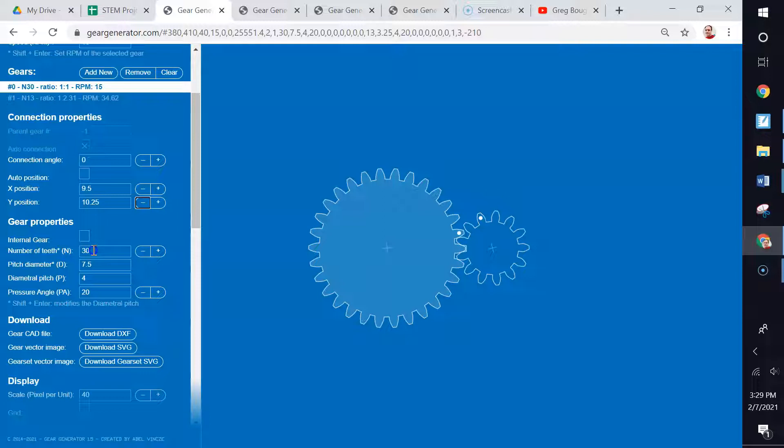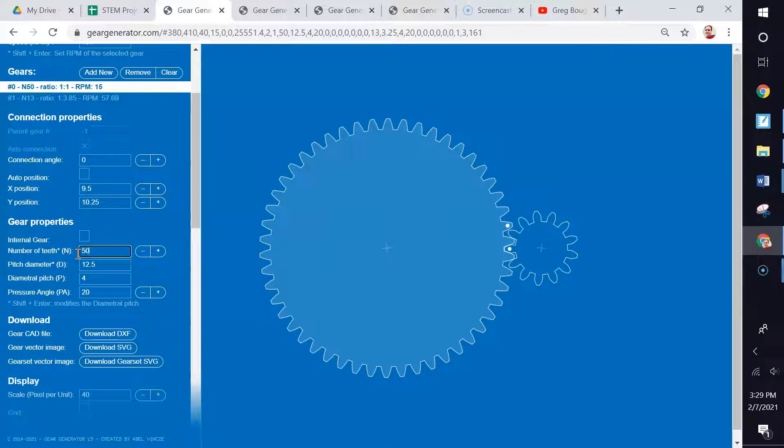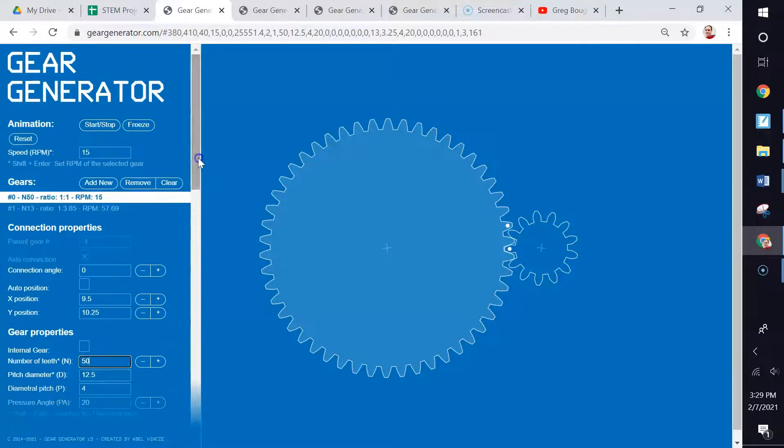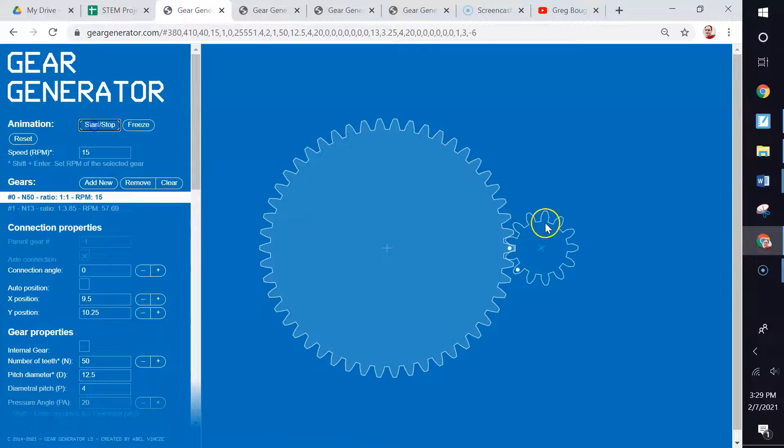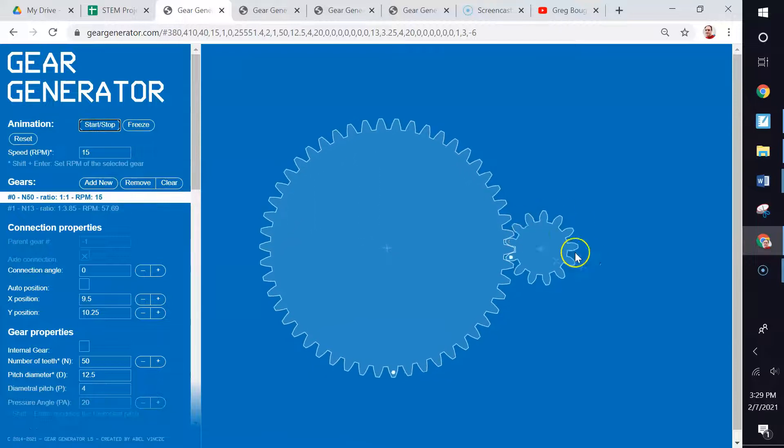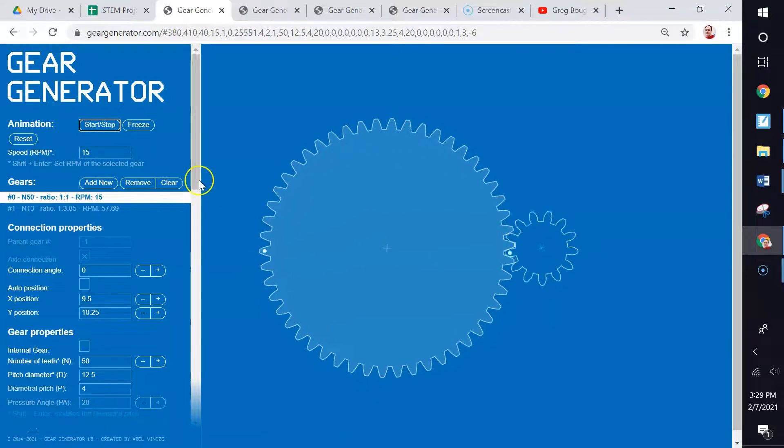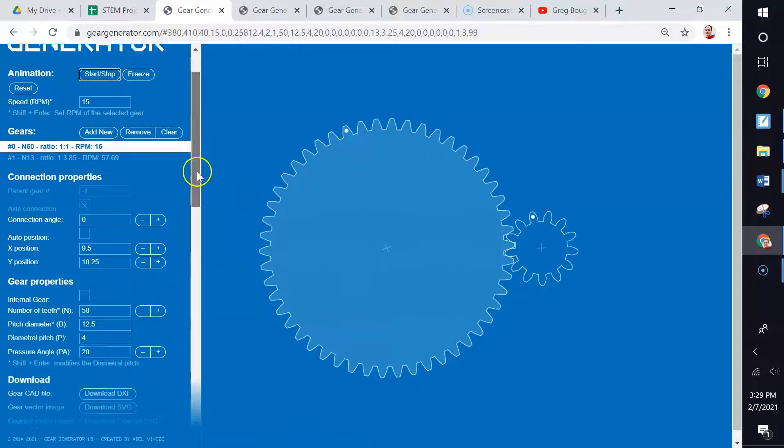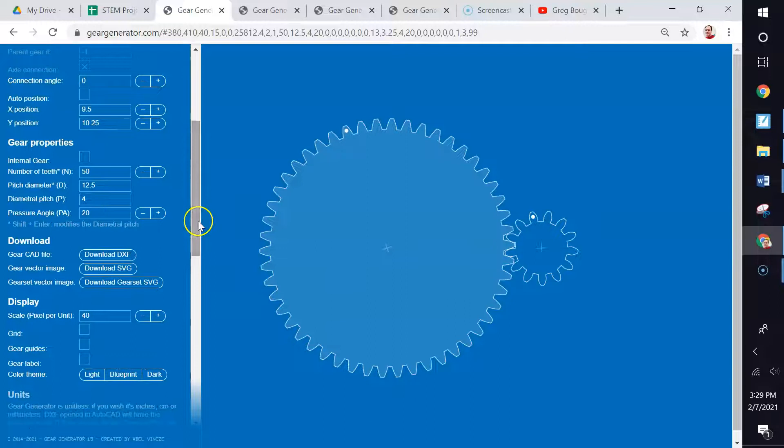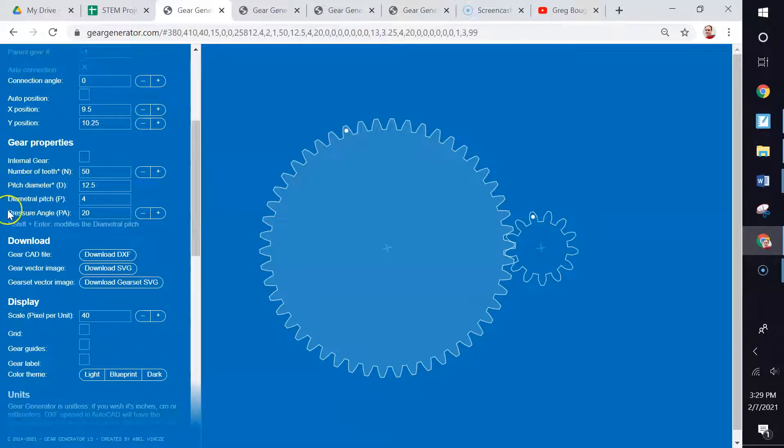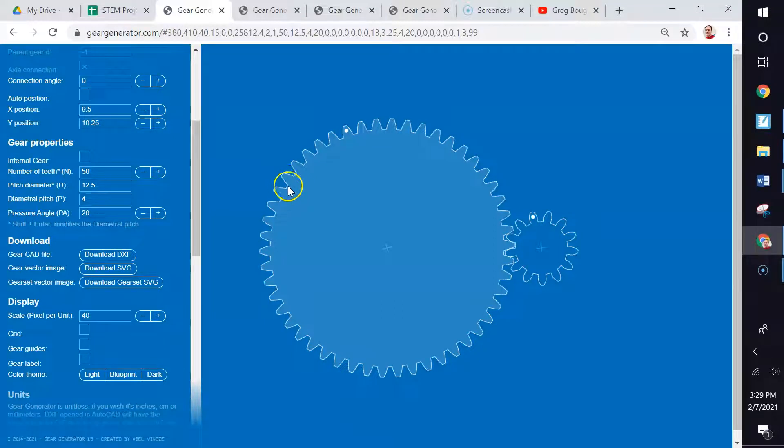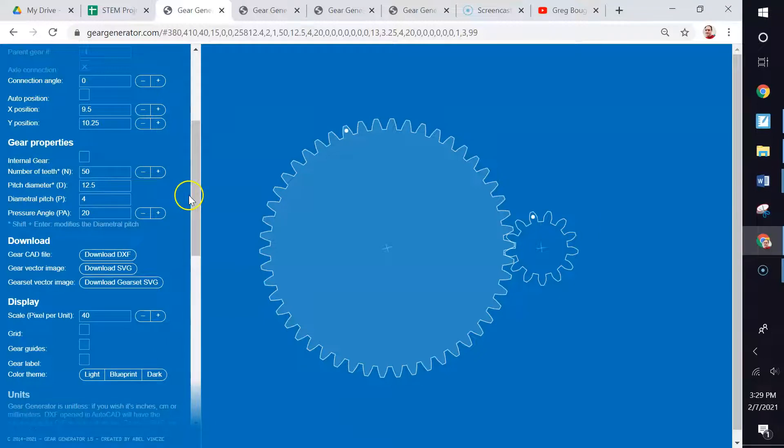This gear right here has 30 teeth in it. We can change that to be any number here. There's 50 teeth. Of course, it's a larger gear, and it will affect the speed of the other gear here, the driven gear. So that's the number of teeth. These three items right here, we can completely ignore them. They simply have to do with the shape of these cogs and the shape of the teeth. Let's ignore that. We don't need to do anything with that.